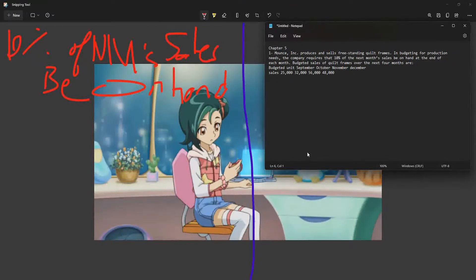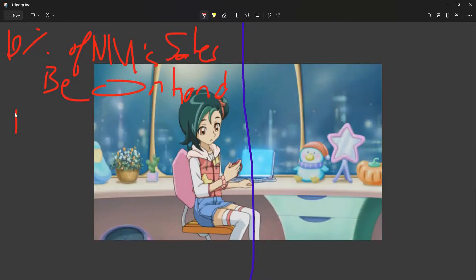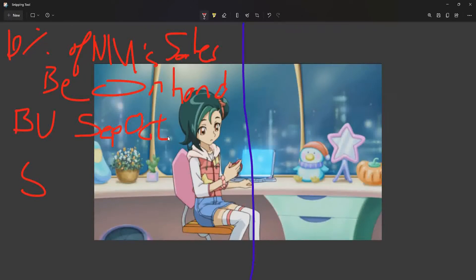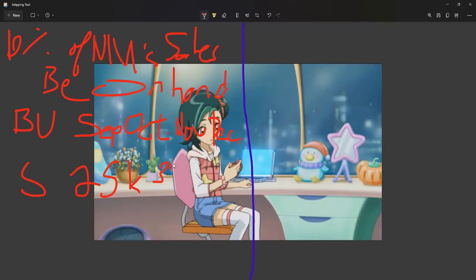Budgeted sales of quilt frames over the next four months are given to us: September is 25,000, October is 32,000, November is 56,000, and December is 48,000.